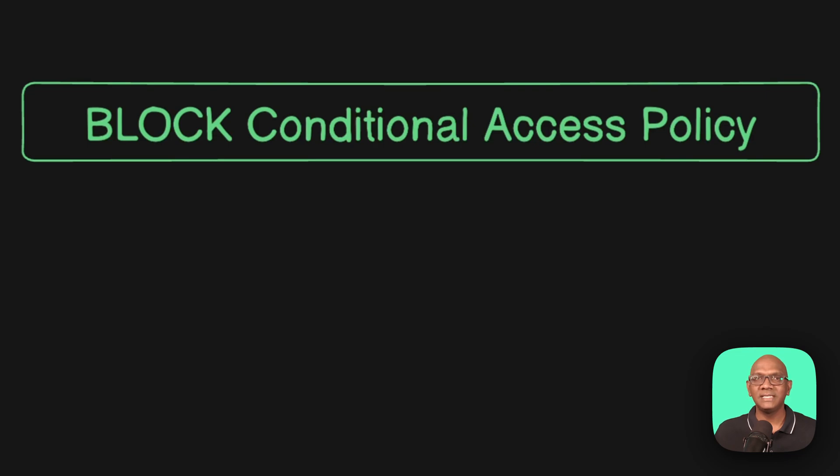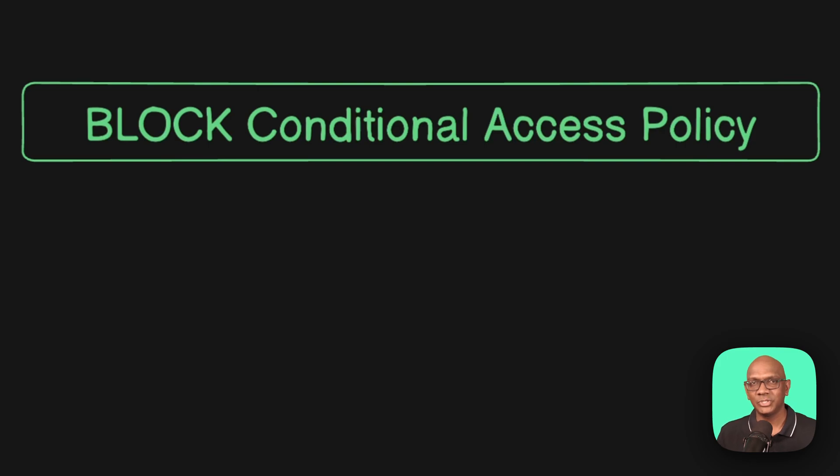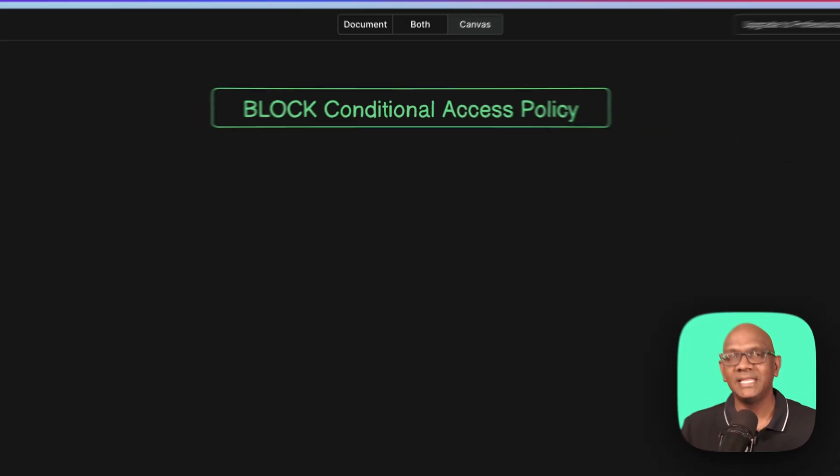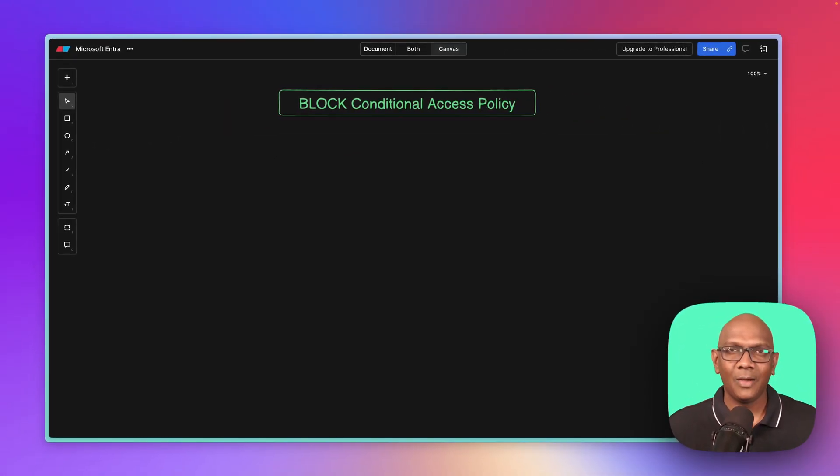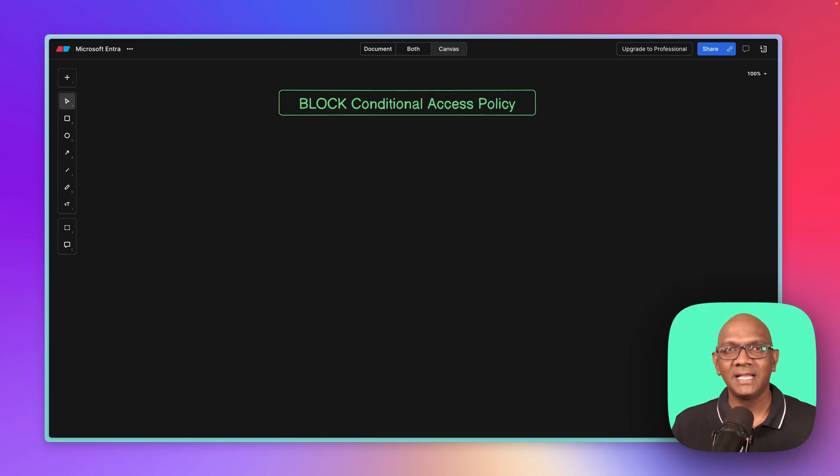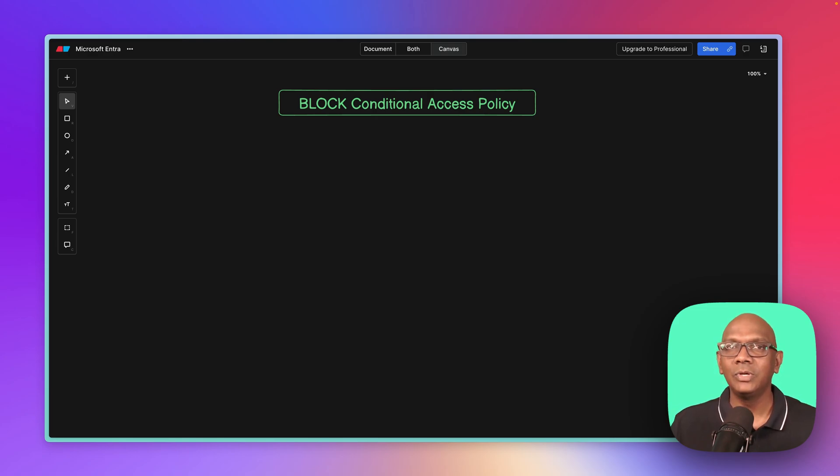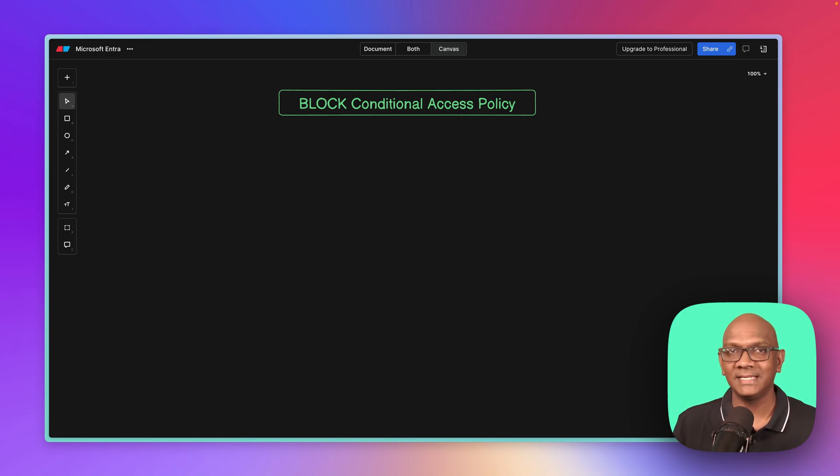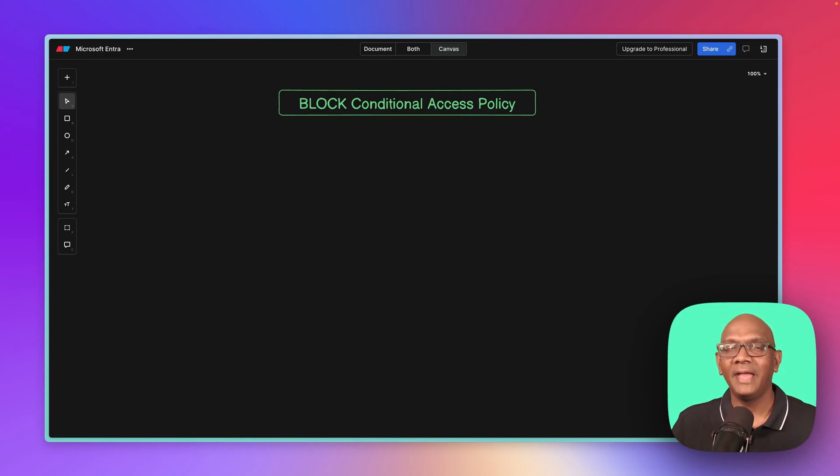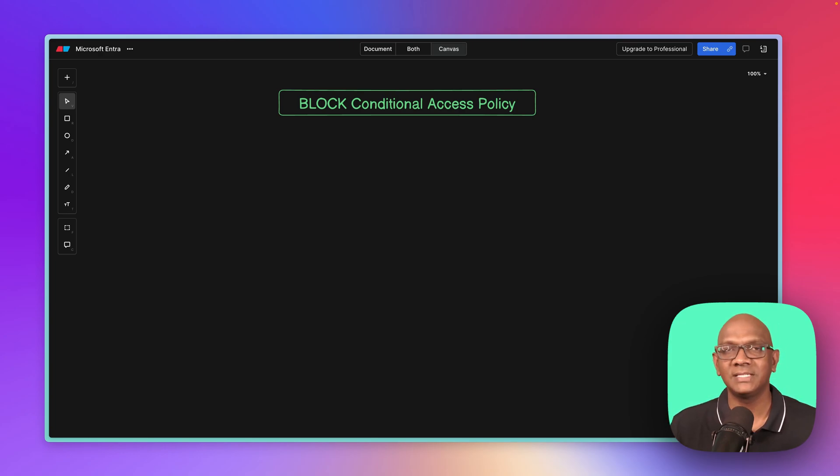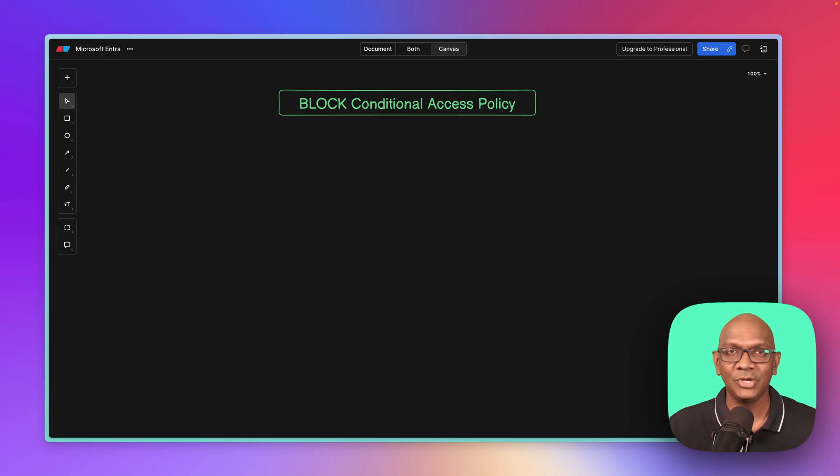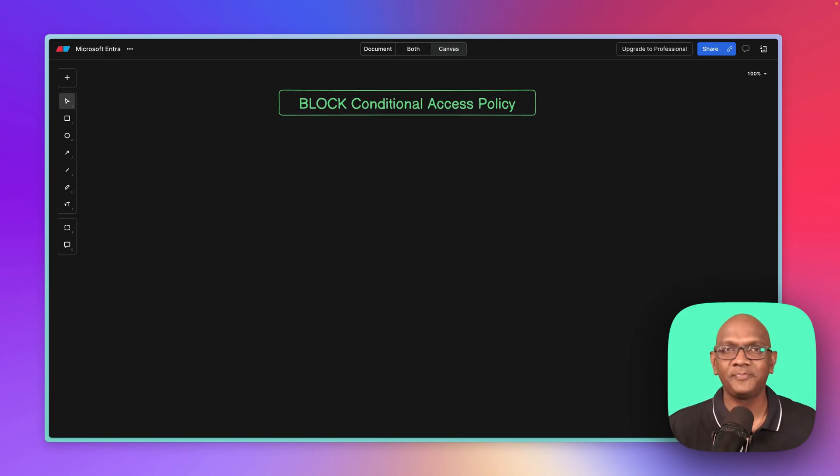The block policy is all about preventing users from accessing applications and resources that they should not access. Now, why do you need to be very careful with this? If you don't set it up correctly, you could potentially block yourself out of your own tenant, and you won't be able to sign back in. You'll have to go through a painful process of reaching out to Microsoft and working through their support to get back into your tenant as a global admin.